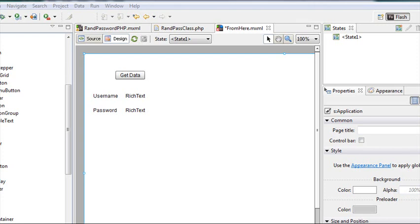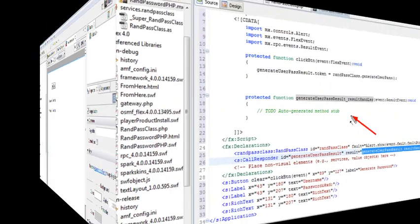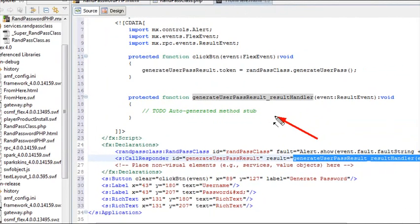Hello, this is Mike, and this is PHP Programming Lesson 31. We're going to continue the discussion from Lesson 30 and finish building our randomized password creator in FlashBuilder and PHP. Let's go to the next portion of the discussion.